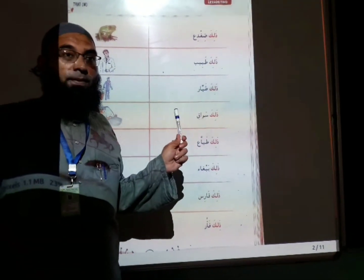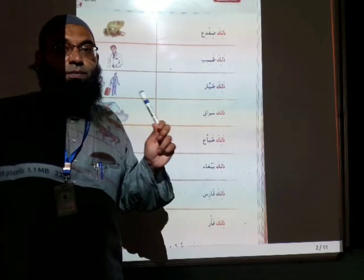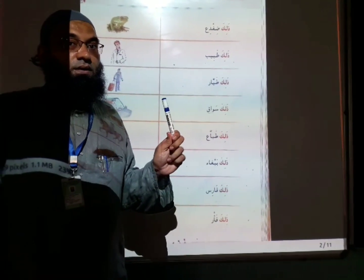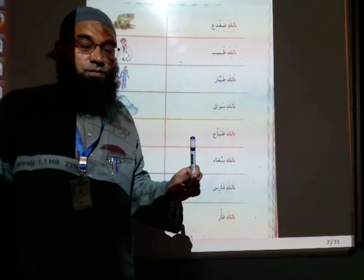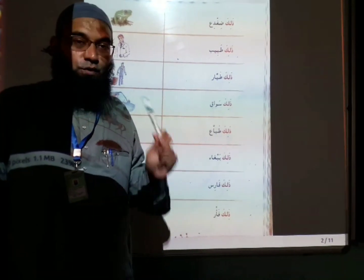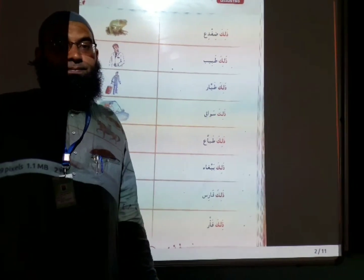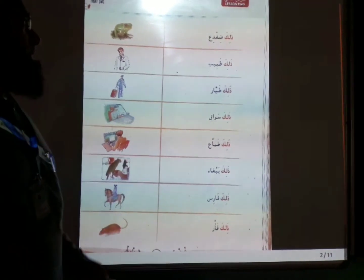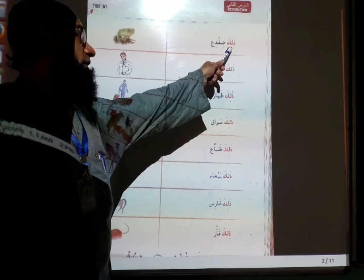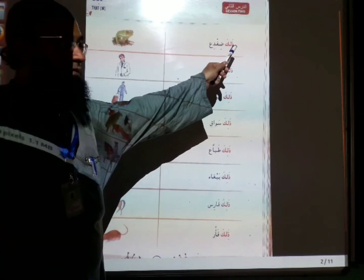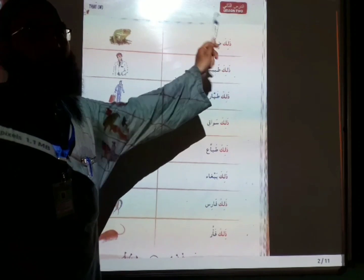The focus of this lesson is a grammar point: the demonstrative pronoun, far, male. In Arabic, we use the word 'dhalika' for the far demonstrative pronoun, male.